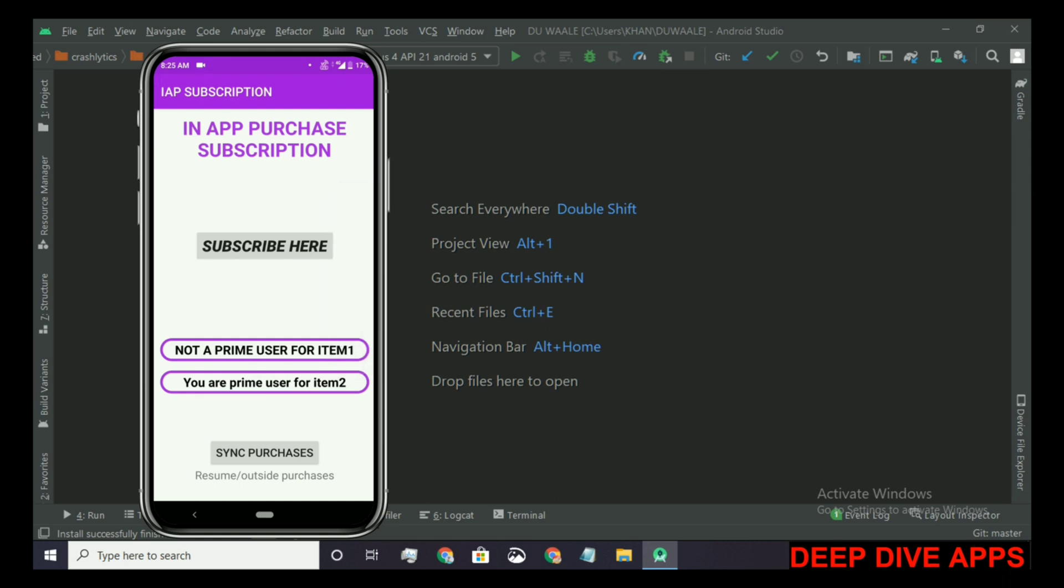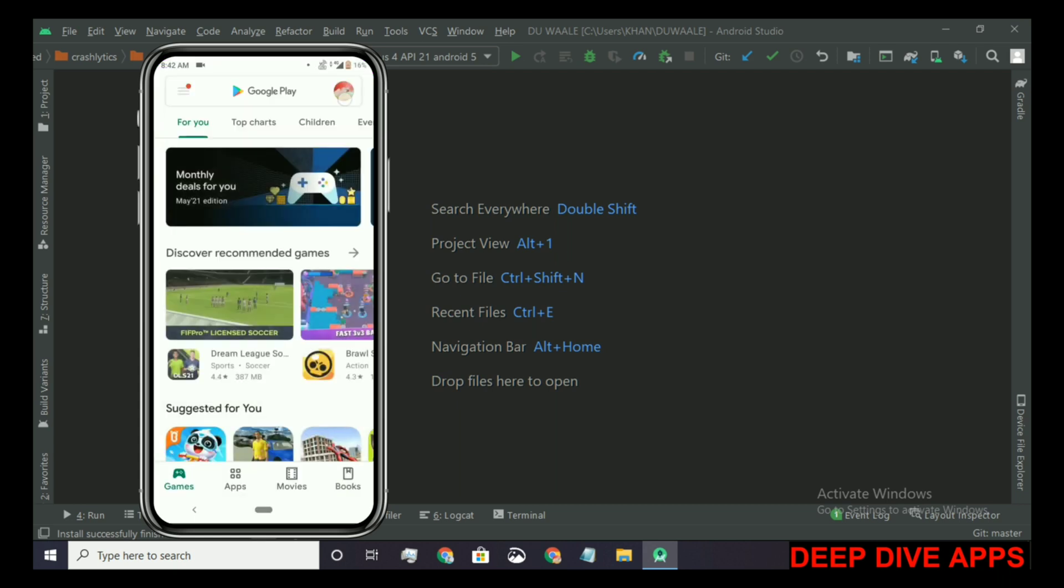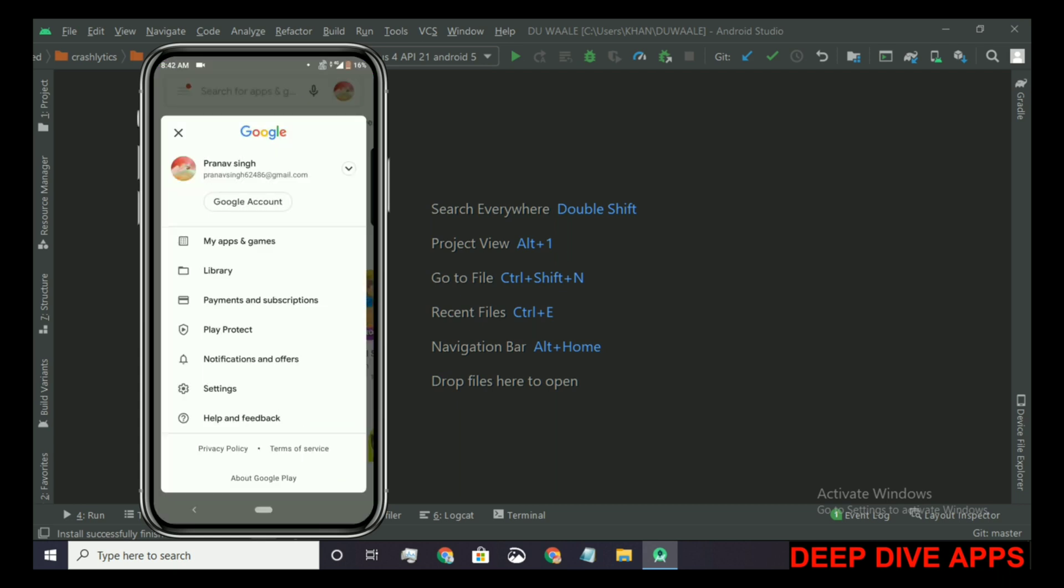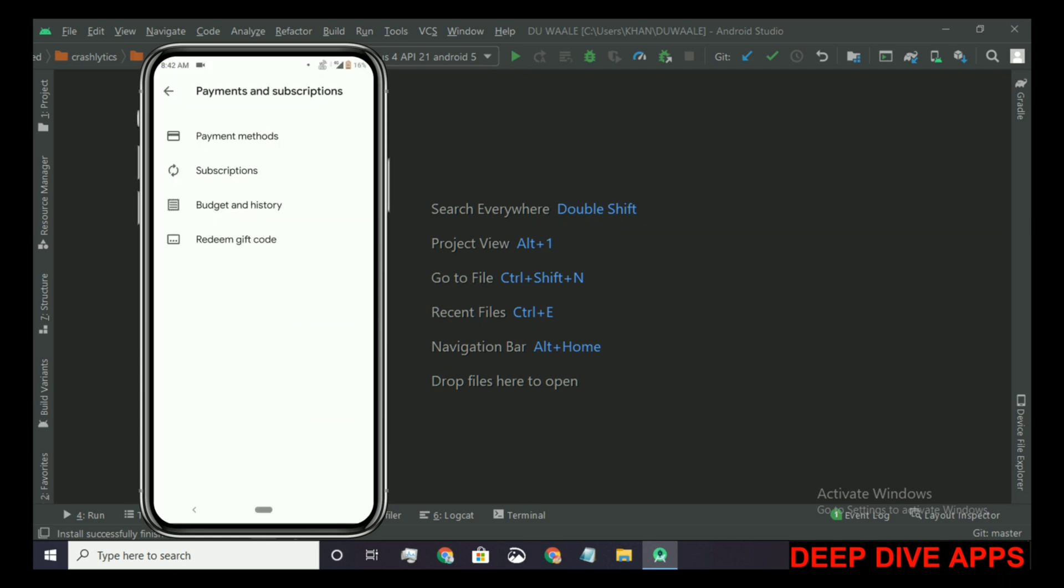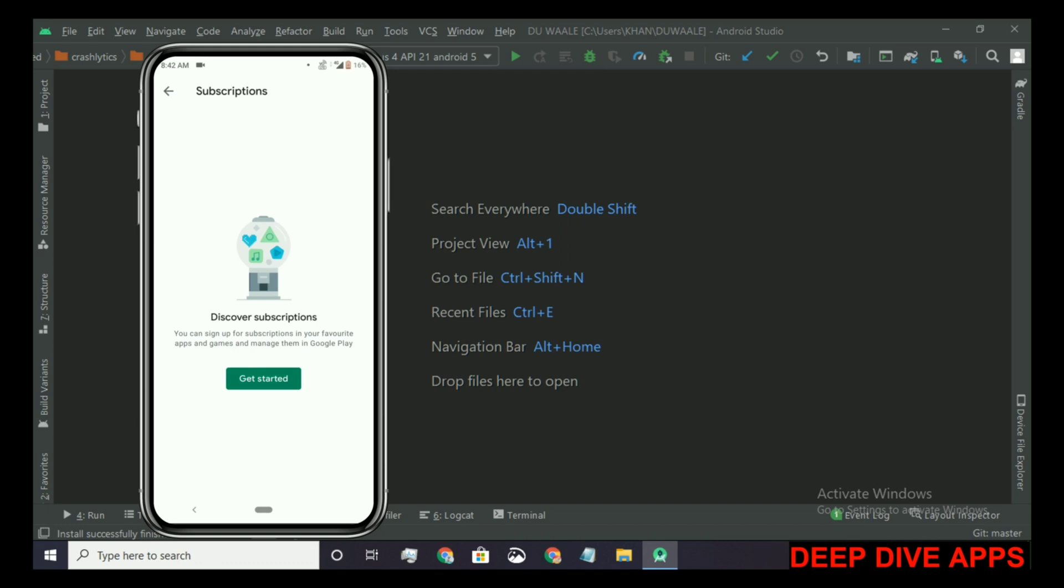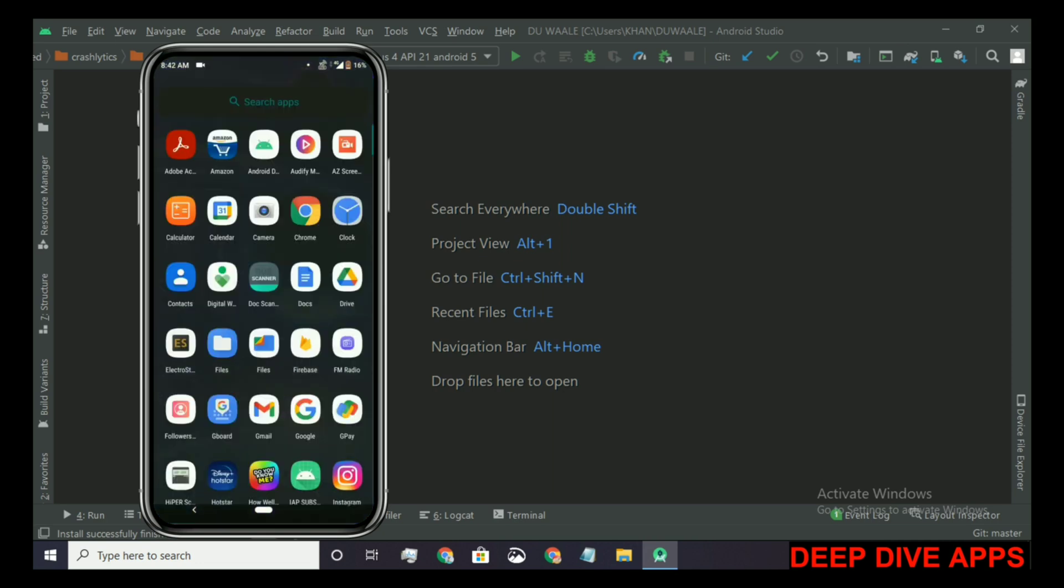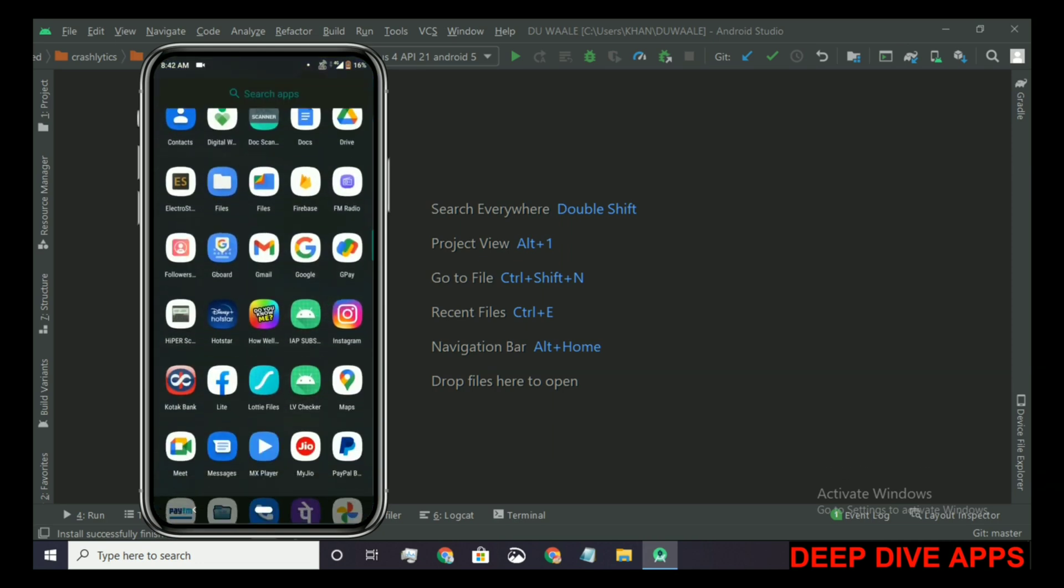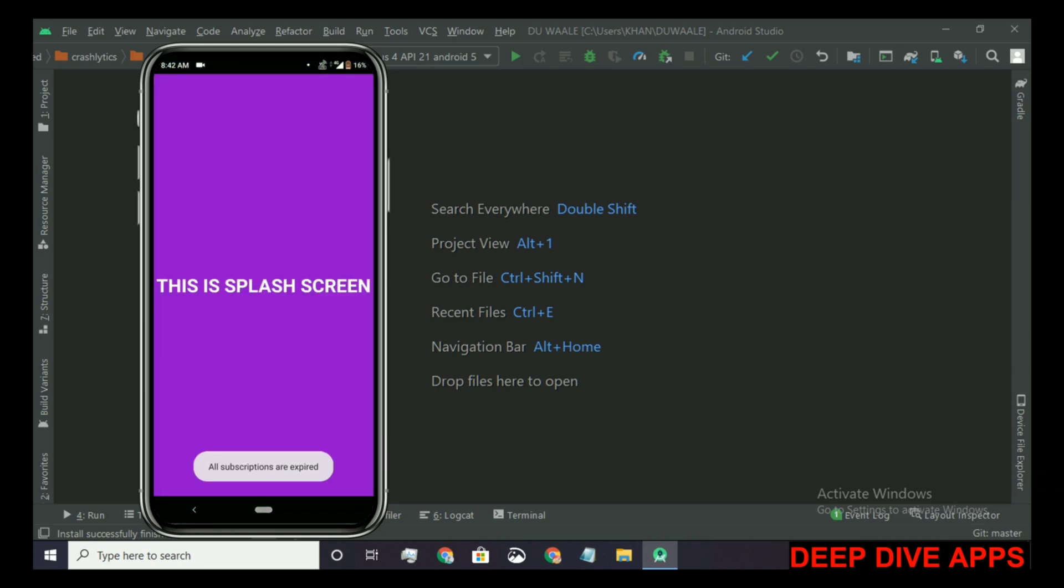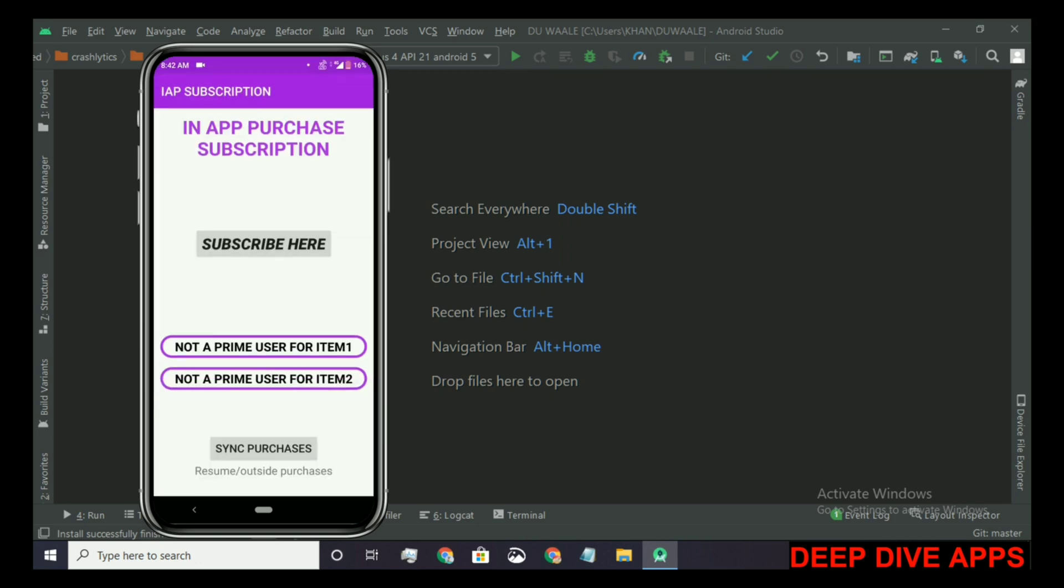Our second subscription has also expired now. The time of expiration was 8:41. Now let's run our app again and see what happens. Here the toast appears: all subscriptions are expired and not a prime user for item 2. It's also working fine now.